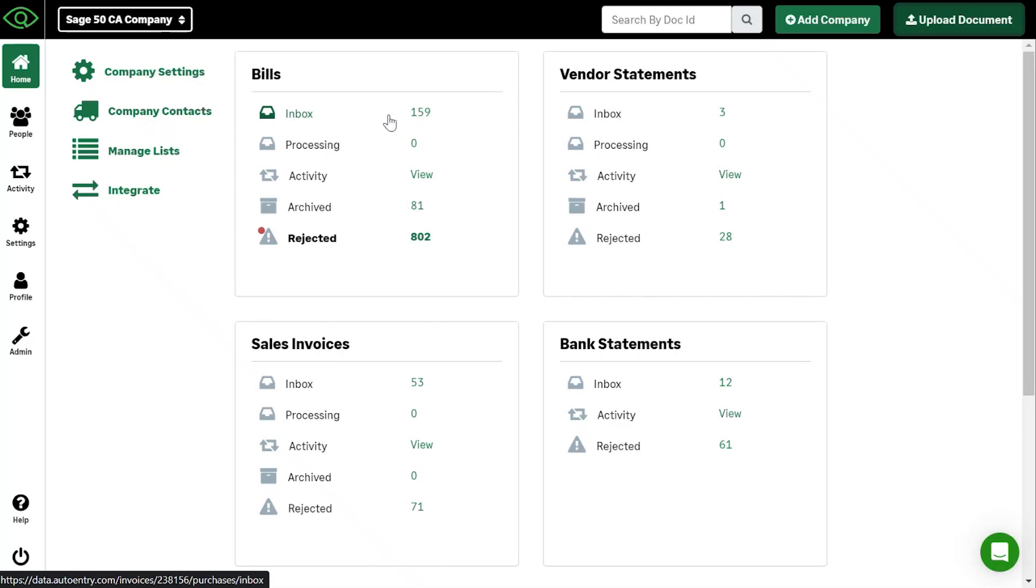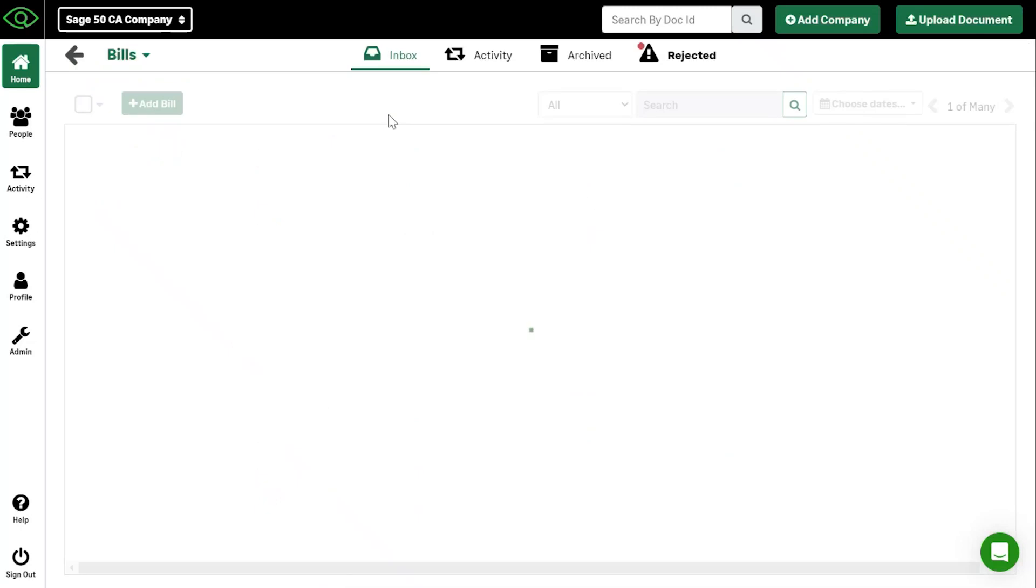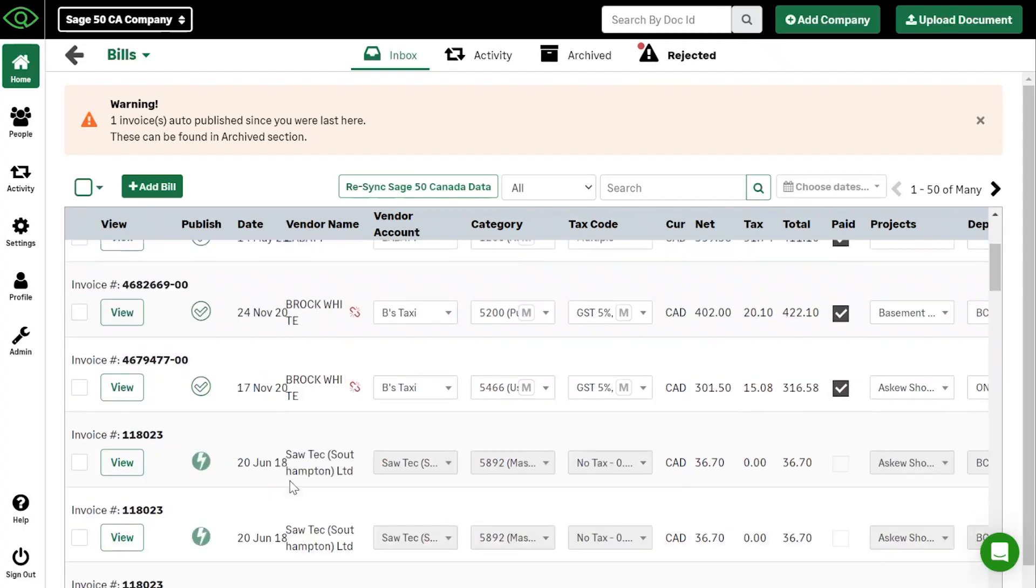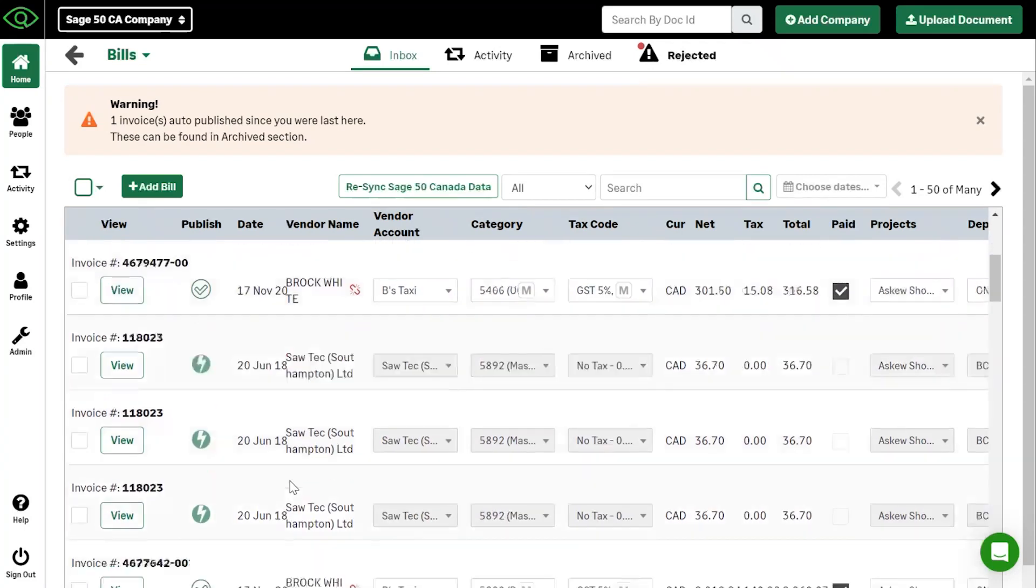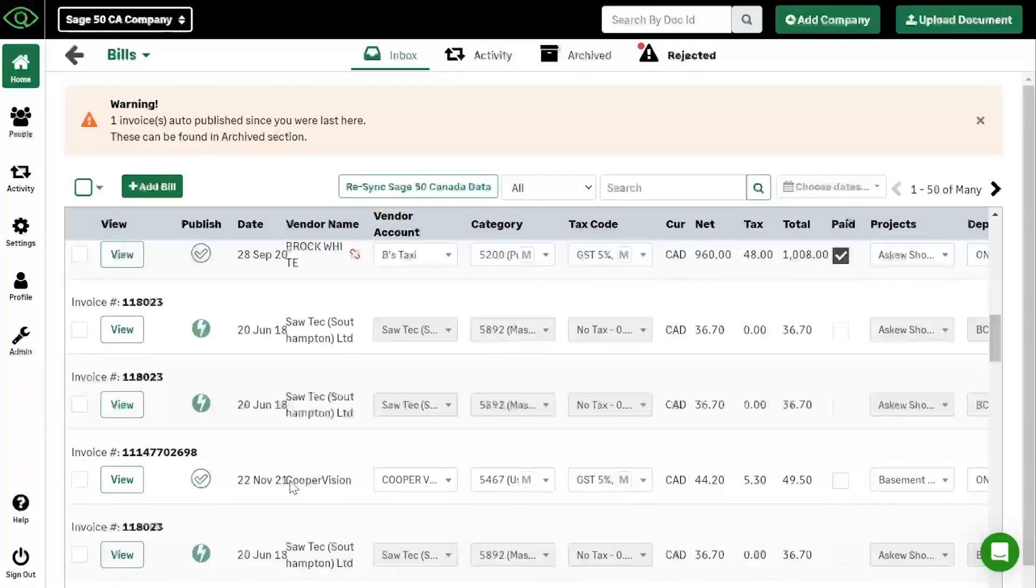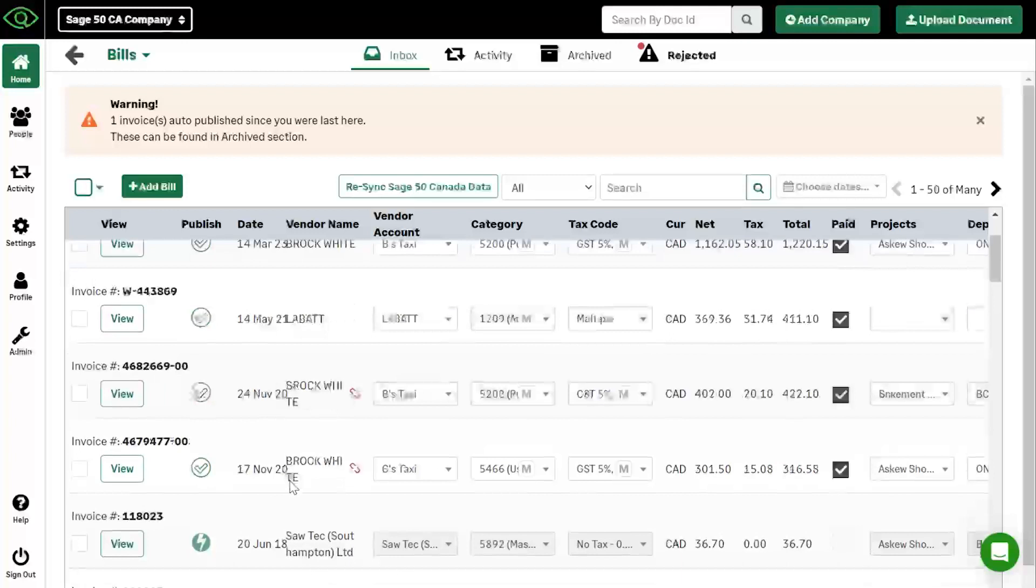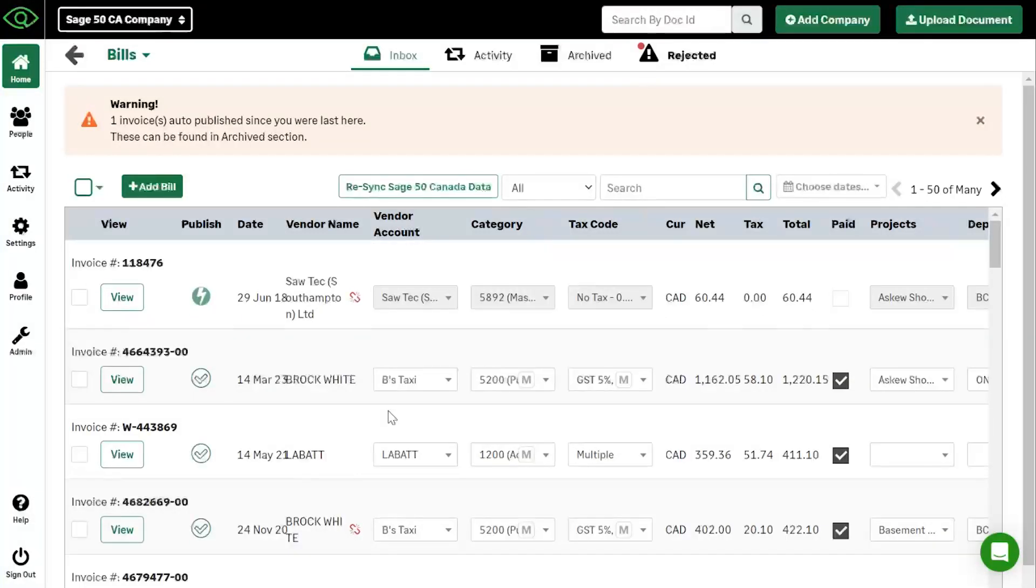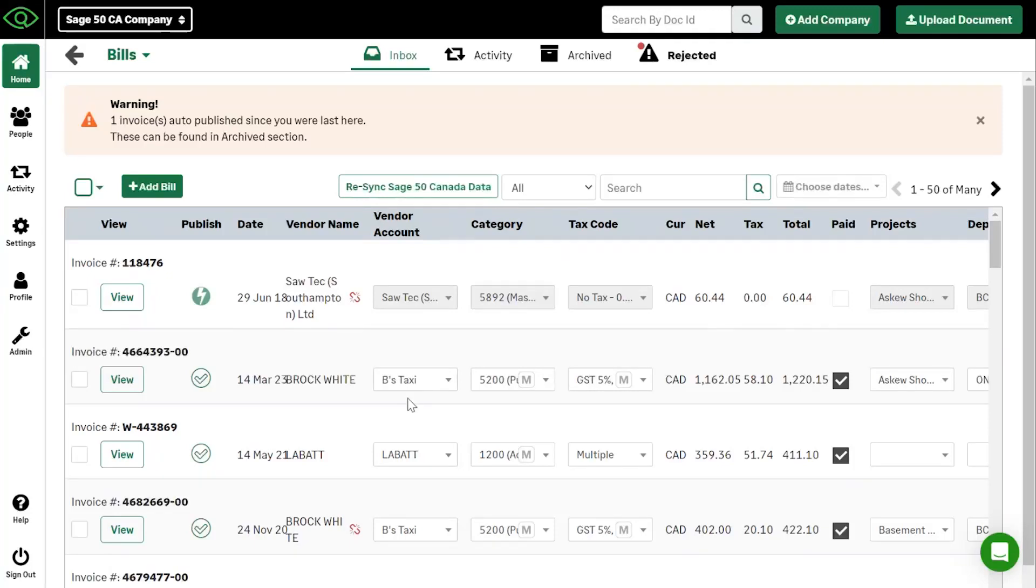The next is verify. So once a document shows up inside of your inbox, which you will be notified via email, you'll see entries that are showing up within this inbox here. What you'll see are empty boxes. In this case, because this is a demo account, you will see that there is information placed in here, but you'll see empty boxes, one for vendor account, one for category and one for tax code.